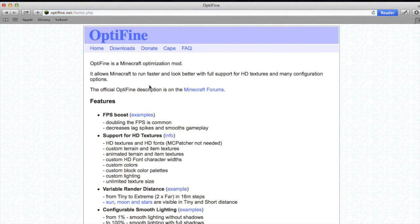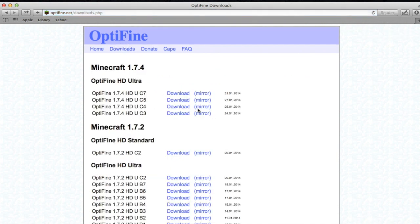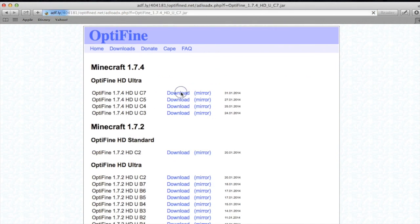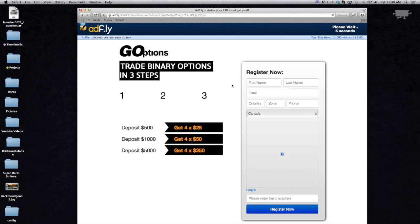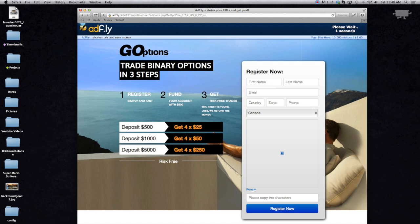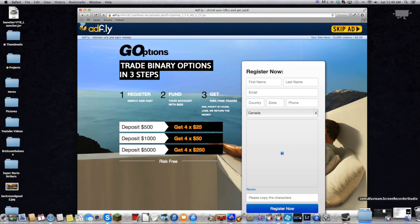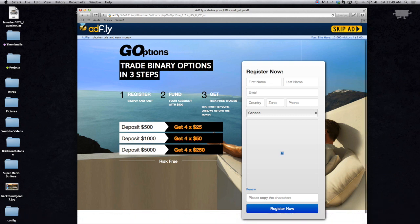So we're going to download Optifine — go to Downloads, and click Download. Do not touch anything on the screen; they just try to trick you. Wait for the timer in the top right corner, then press Skip Ad, and it's going to download. It should appear in your downloads folder.